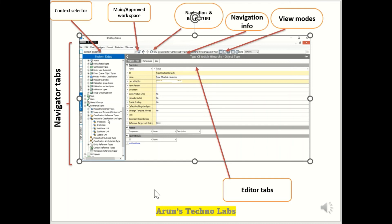The next one is the main and approved workspace — two different workspaces. When an item is created, it goes to the main workspace. Once you approve the items from the main workspace, it goes to the approved workspace. Products in the approved workspace are eligible for publishing content. If the product is not approved and not moved to the approved workspace, it will not be able to go into the downstream.